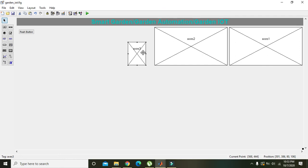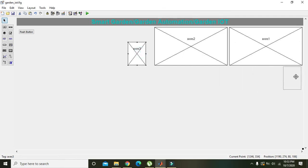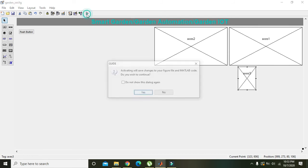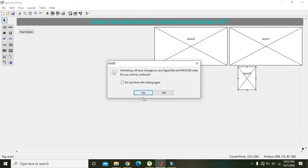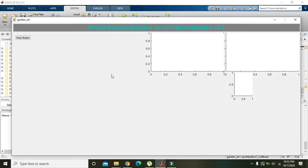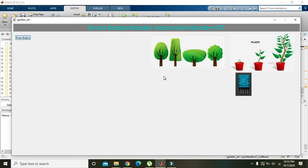Now we got our sensor display, but we have to change its position from here to here, near the plants.